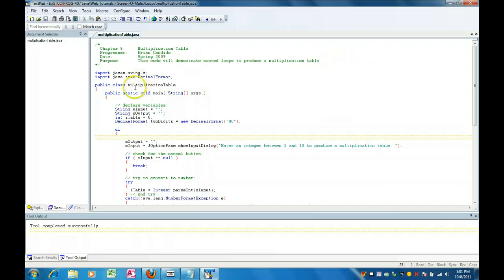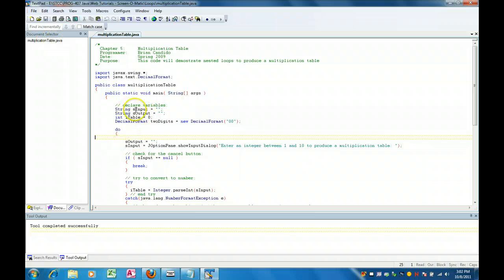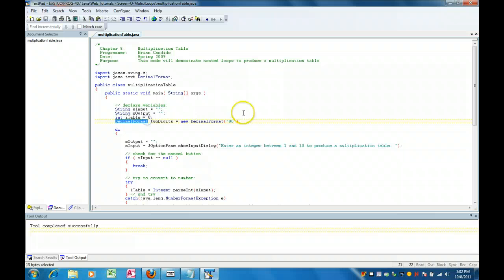We start off with a class called MultiplicationTable, and as you know, it has to be in a source file by the same name with a .java extension. We have a string called sinput, a string called soutput, an integer called itable, and a new object called DecimalFormat, which allows us to set a formatting object for a number.